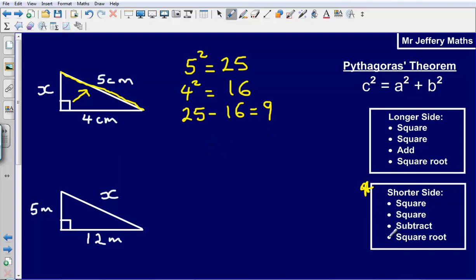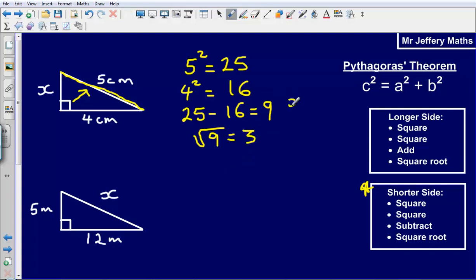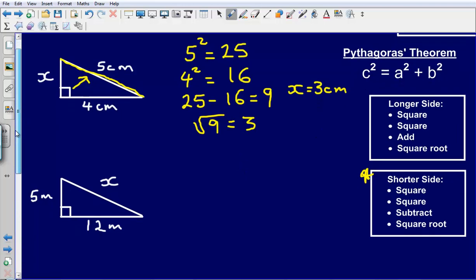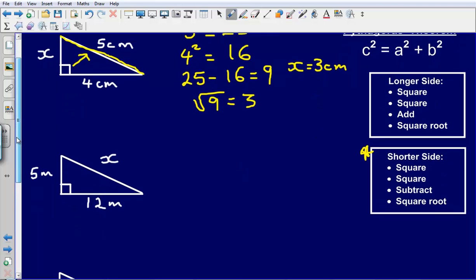That gives me an answer of 9. From here, I then need to square root my answer, which is going to give me an answer of 3. So x is going to equal 3cm. Let's take a look at the next example.